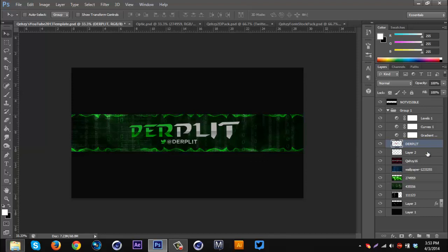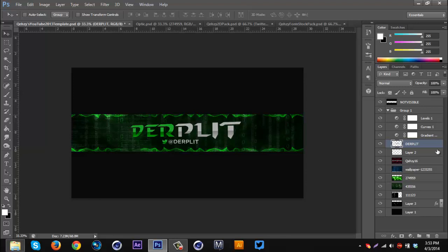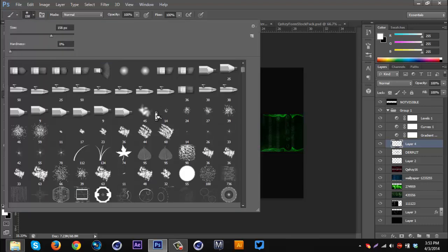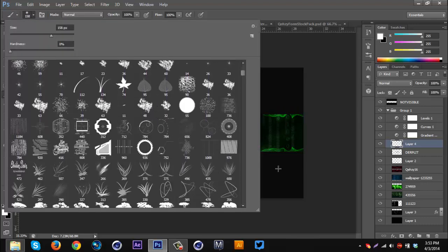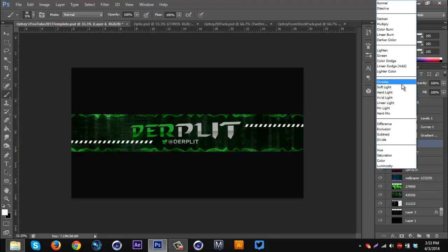Now we can start getting more creative with the text. I'm gonna add some brushes first — create a new layer, make sure white is selected. I know this one has a cool bar effect. I'll click, put it on Overlay. Looking nice. I'm gonna create another layer and do the same thing — click, put on Overlay. You can't really see it on Overlay, so keep it on Normal and lower the opacity if you feel like it.